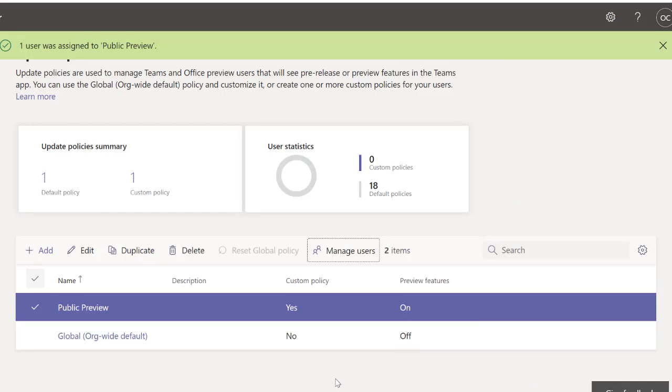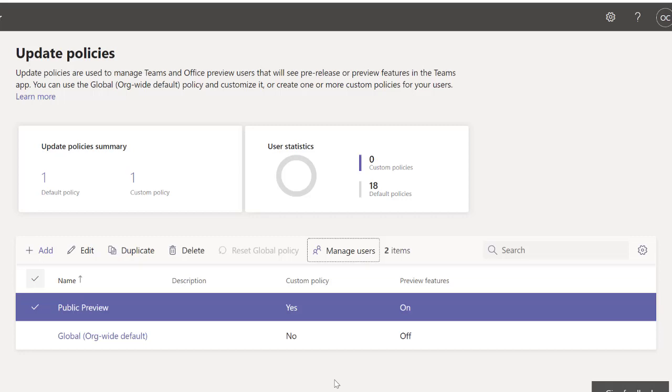And you see now that I have the public preview. I have restarted my Teams.